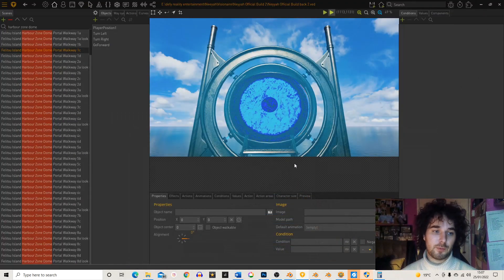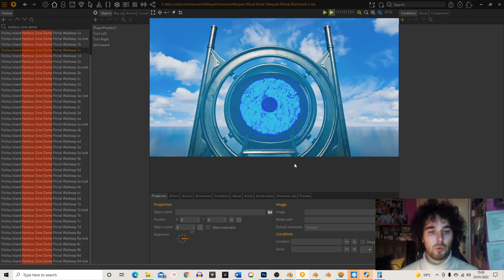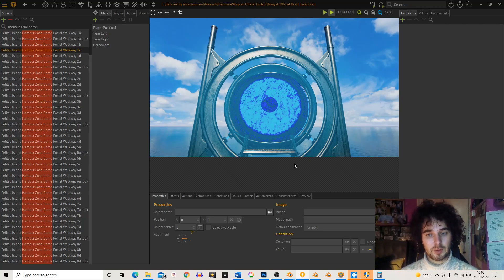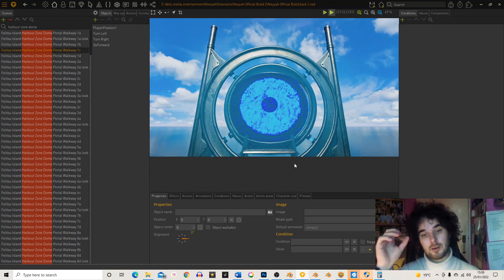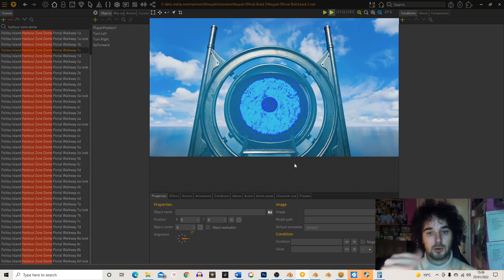Hey guys, it's Aaron Grenet here from Defy Reality Entertainment. Today I'm going to be going through some Photoshop work and also showing a bit of visionary work at the same time. I'm going to be showing you how I've come up with a really cool new technique of being able to show the player what is on the other side of a portal within the game — I call it the open state, or the open portal.